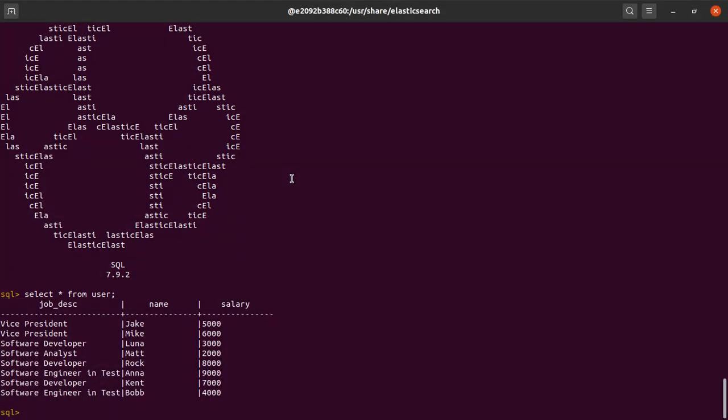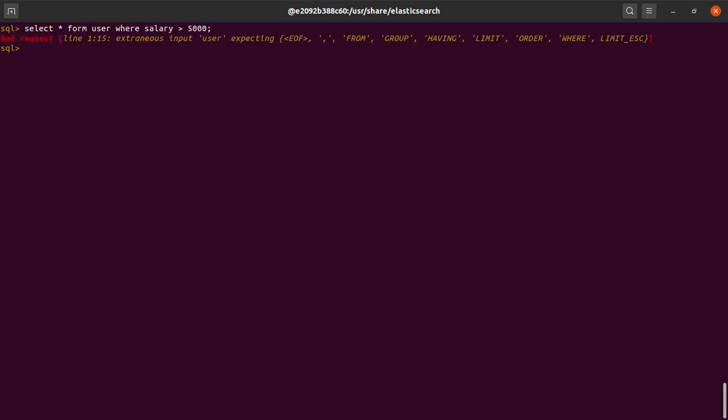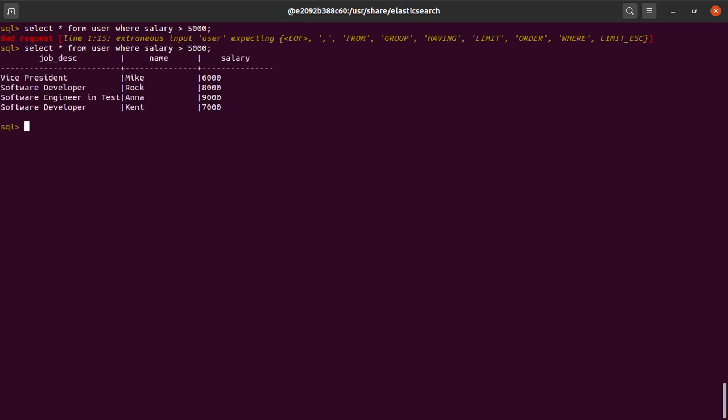Let me clean my screen. And just for the sake of it, let me try out something more: select star from user where salary is greater than 5000. Okay, I made another typo—from. Okay, so it is working as expected.